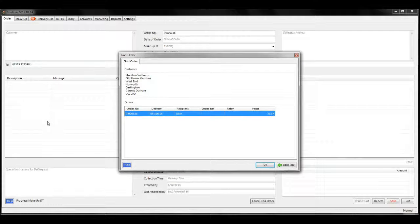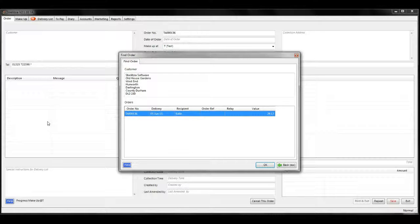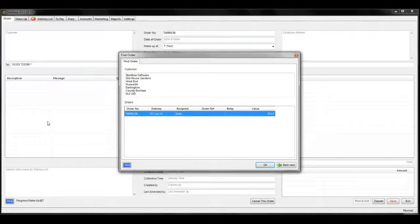Double-click on their name and then Strelitzia will show all the orders that they have placed. Select the correct one and click OK.